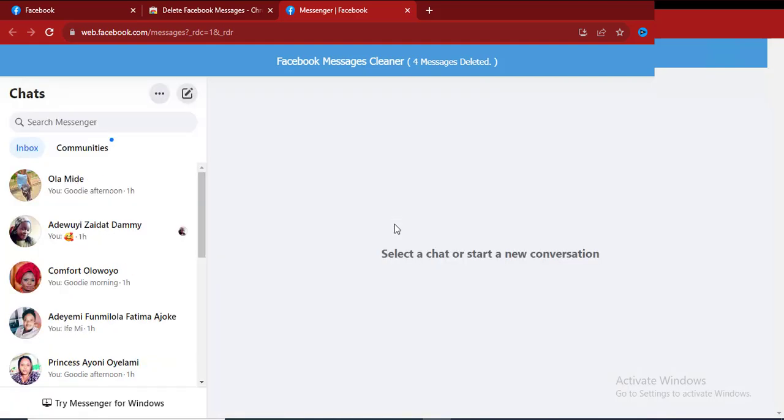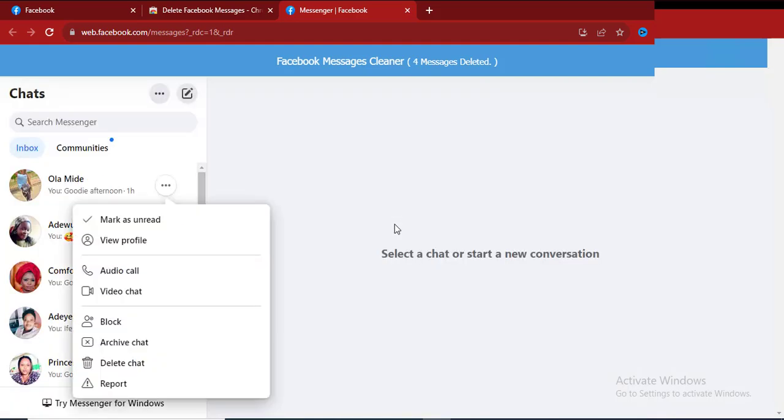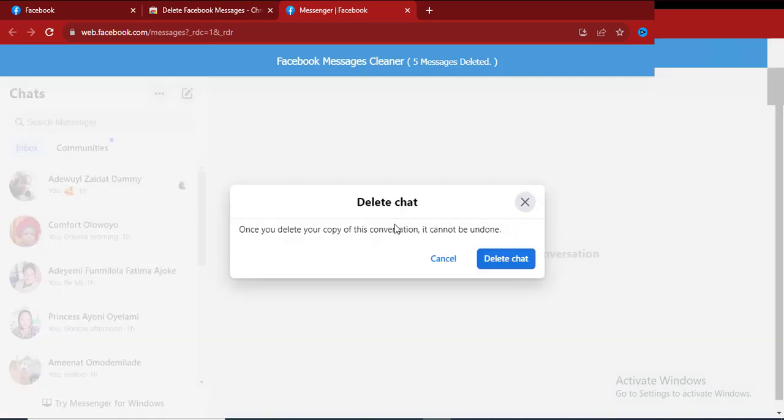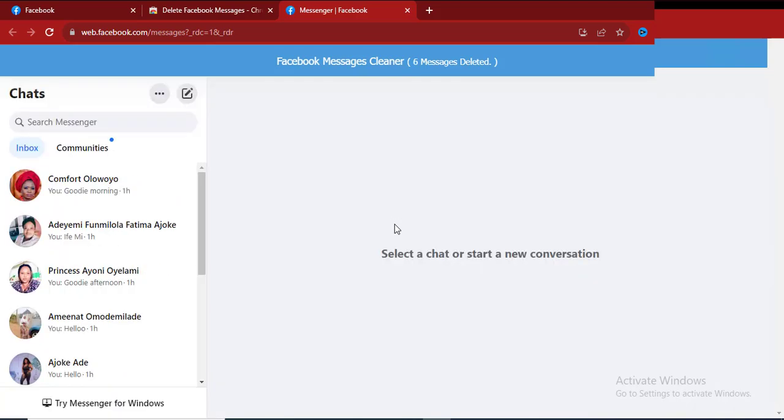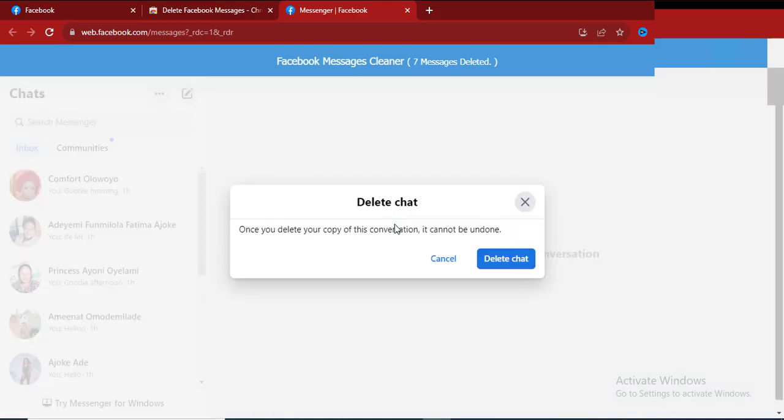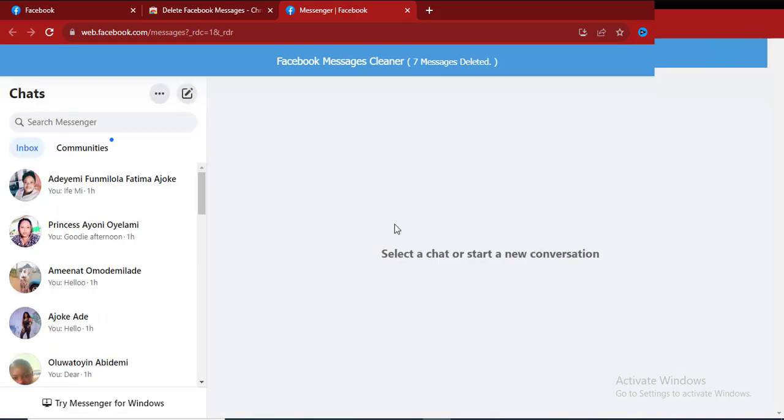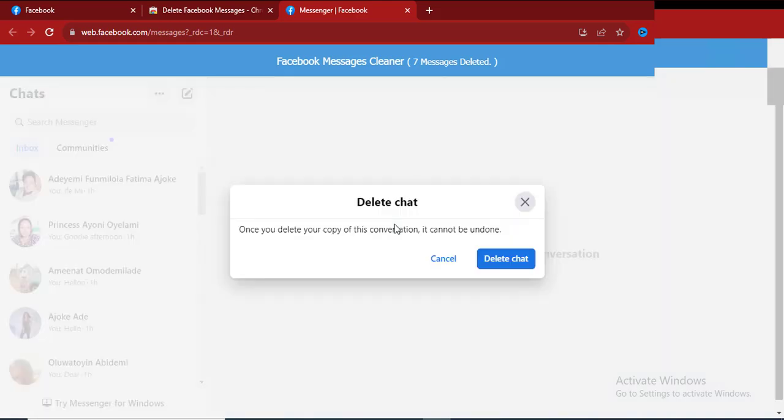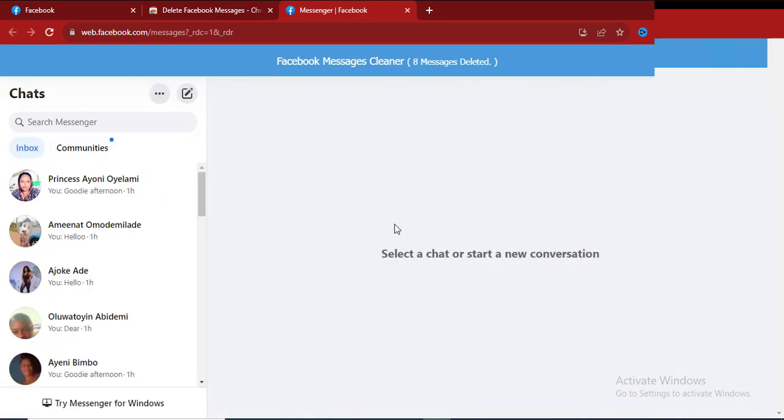That is how to delete the messages with just a click. You don't need to waste much of your time by trying to delete the messages one after the other. By making use of this Chrome extension, it's something you can have done within minutes.